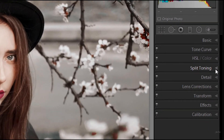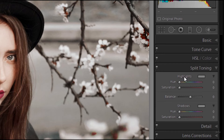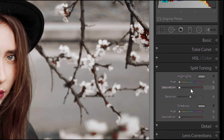Split toning can be found in the develop module — just click it and the panel opens up. It's a really basic layout: you have highlights and shadows sections, and in each section you've got hue and saturation. You can change the colour of your highlights and then change the intensity of that colour using saturation. If you click on the colour rectangle, another box opens up showing you lots of different colours you can apply to your highlights.